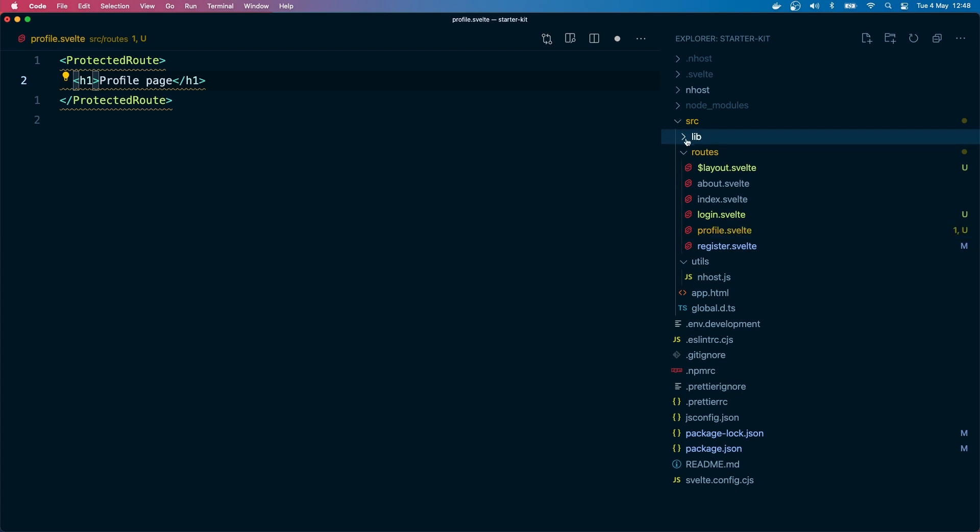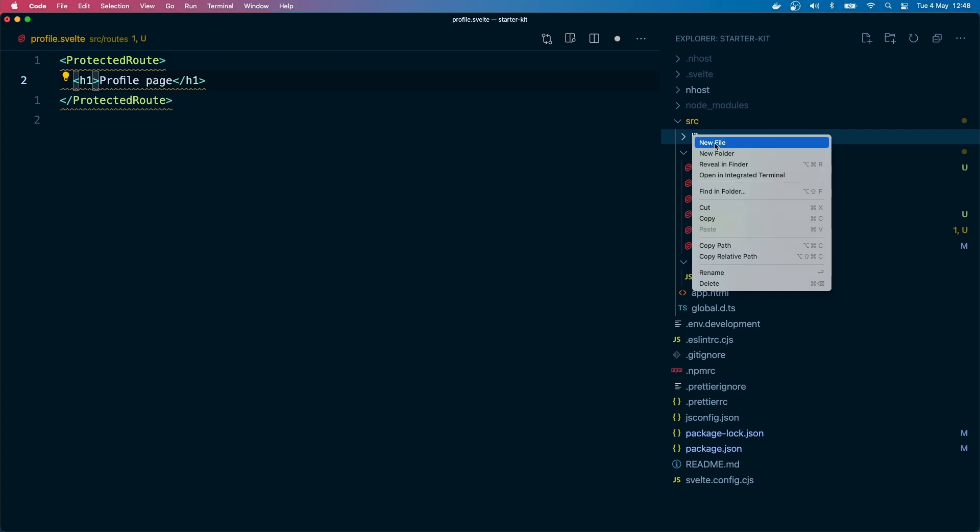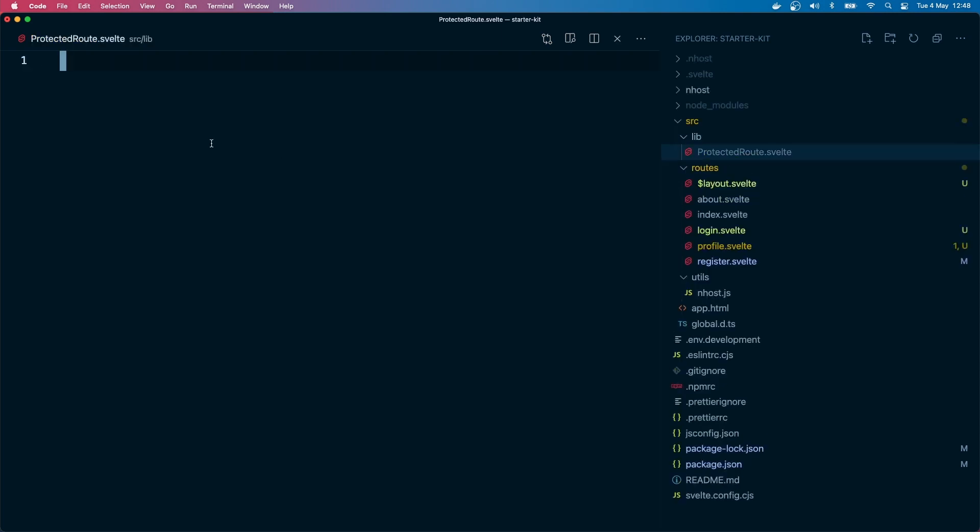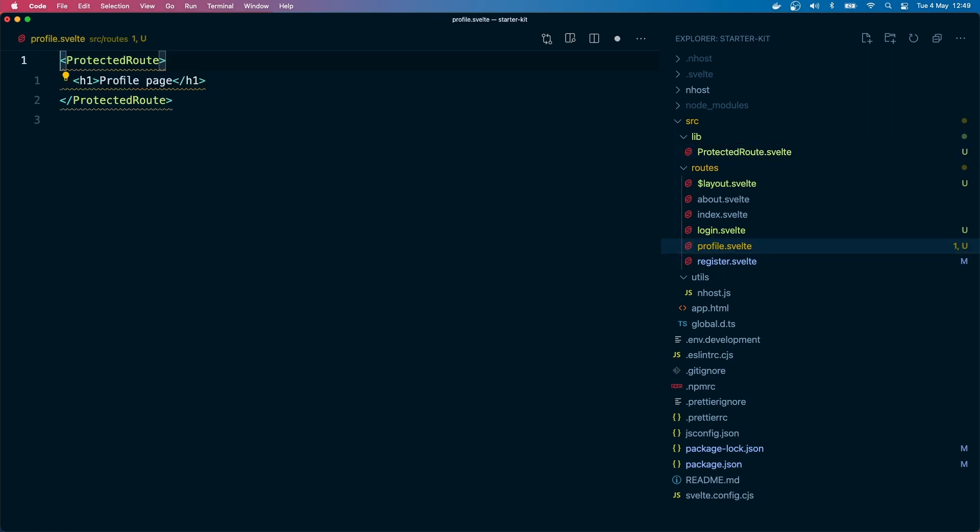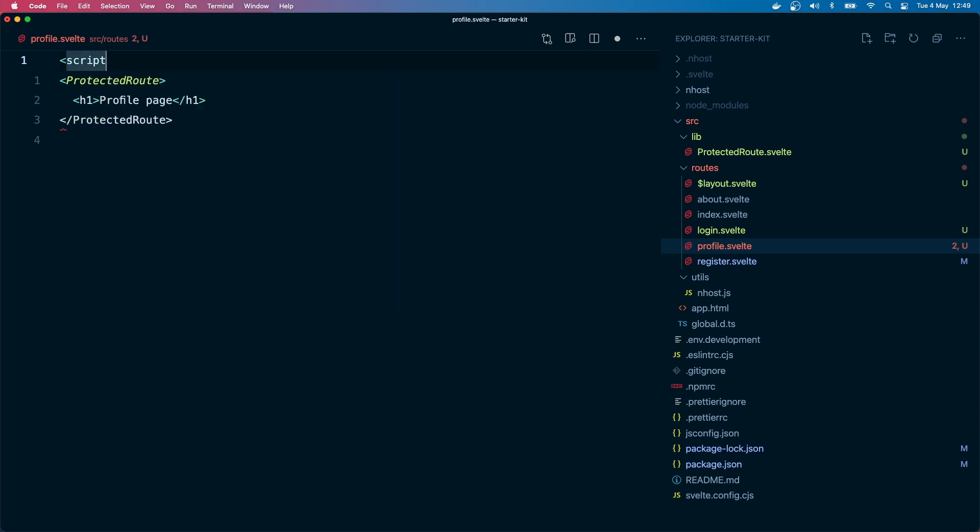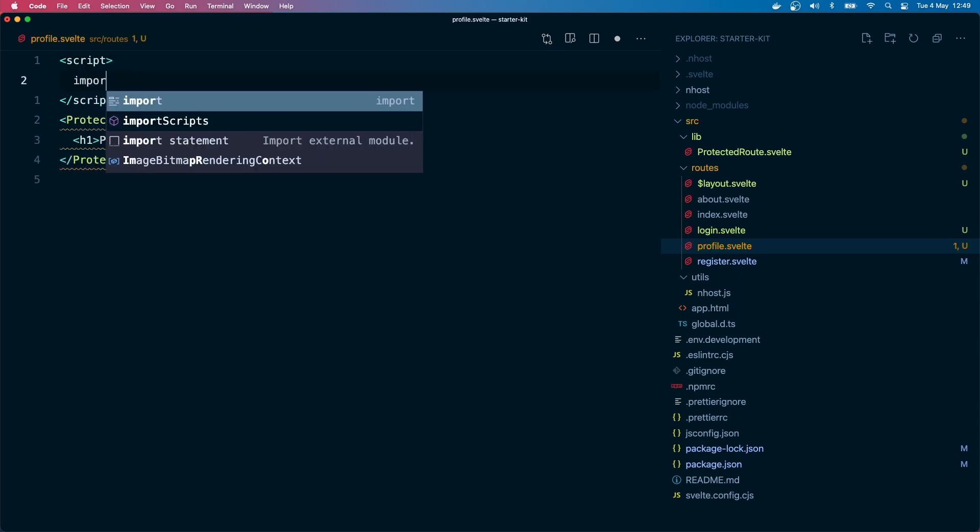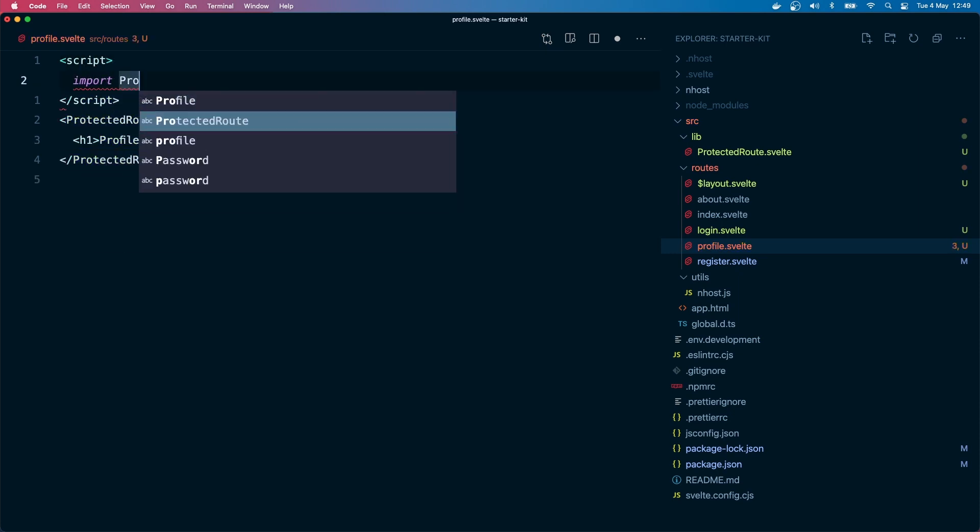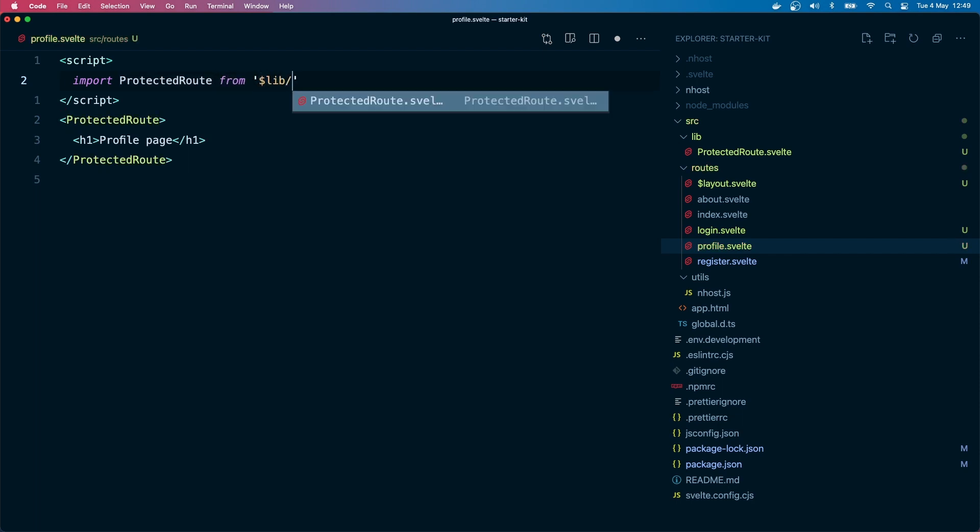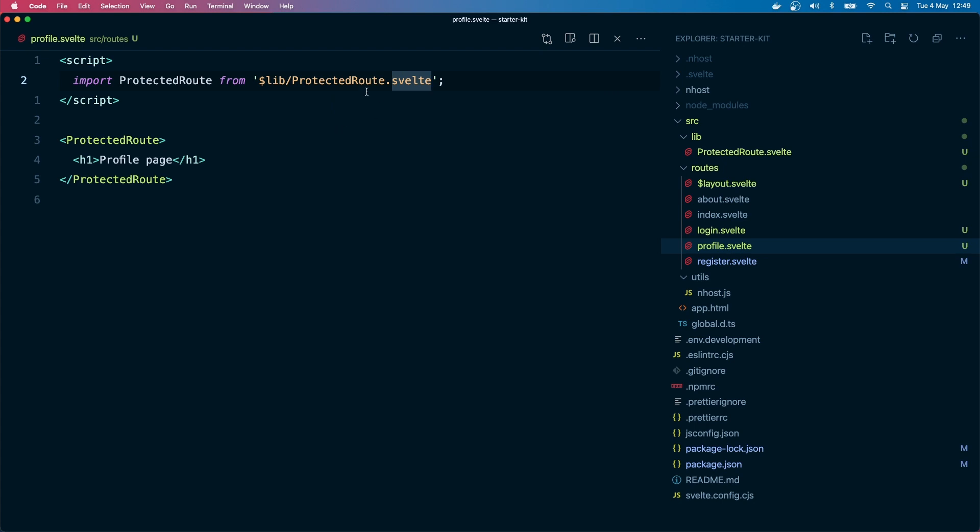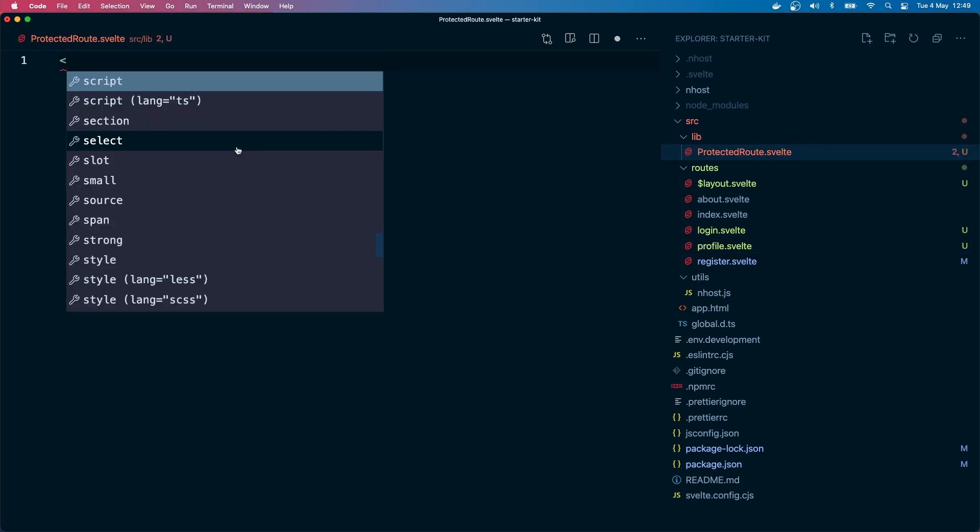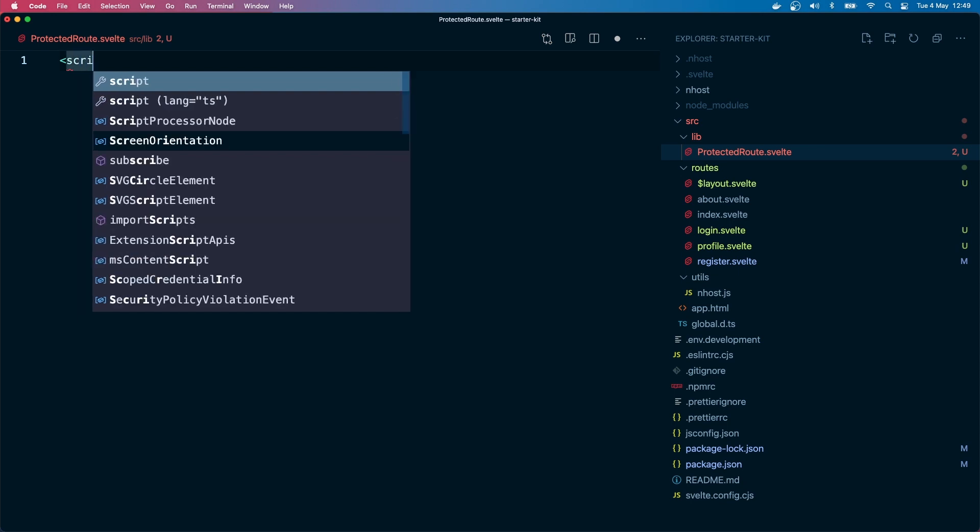To protect this route, I'm going to create a component called protected route which will wrap this page component. I'm going to create a file in the lib directory. The lib directory was not previously there, I just created it. Let's import the protected route component. Import protected route from dot lib - dot lib is this directory itself. You can actually change this to some other name if you want in the Svelte config.